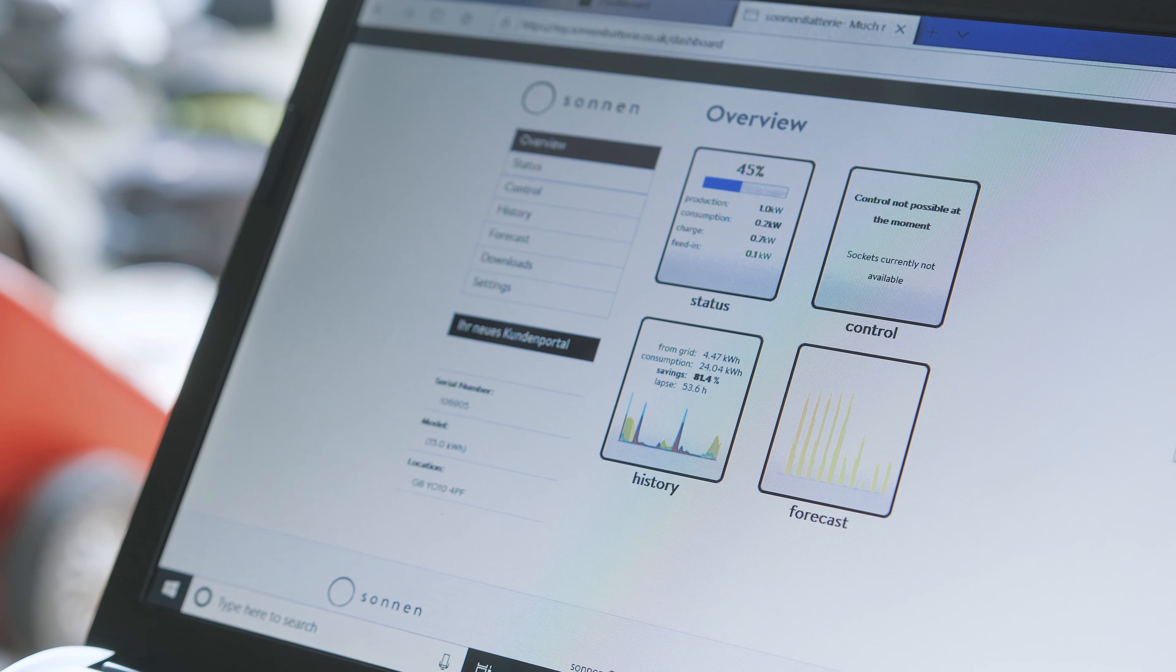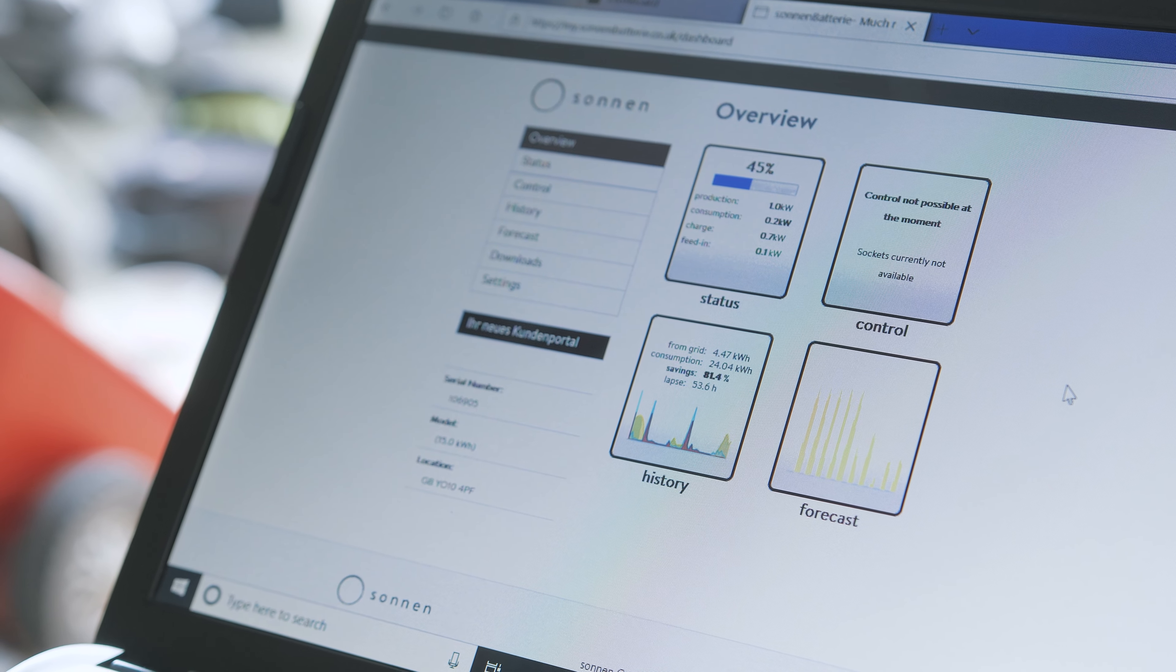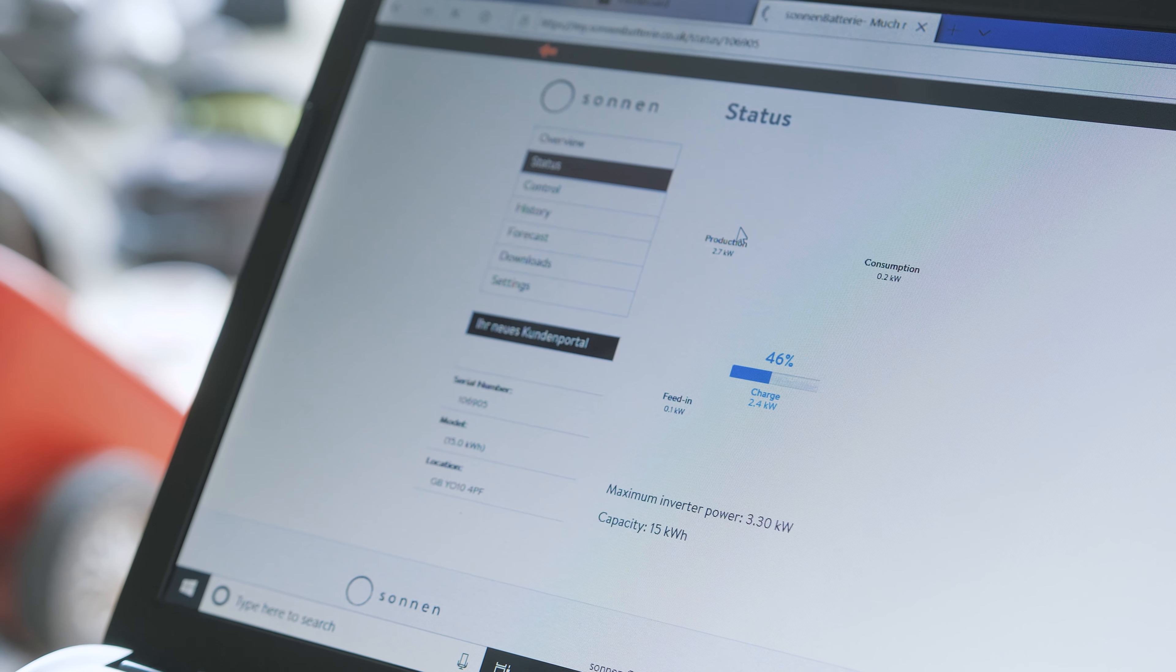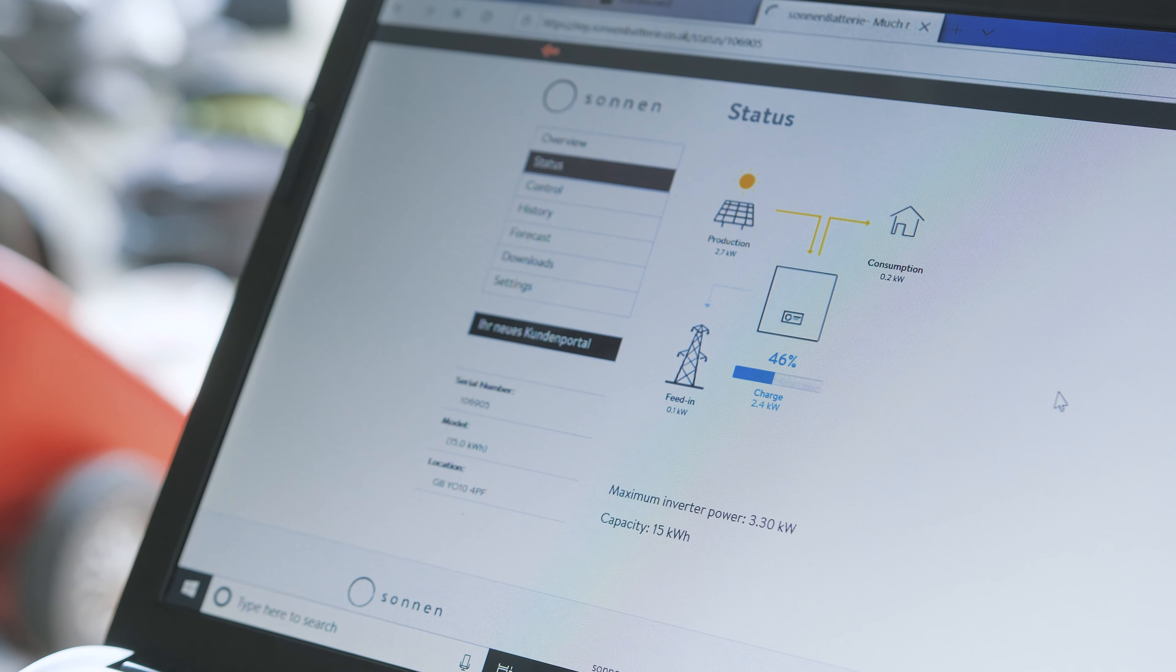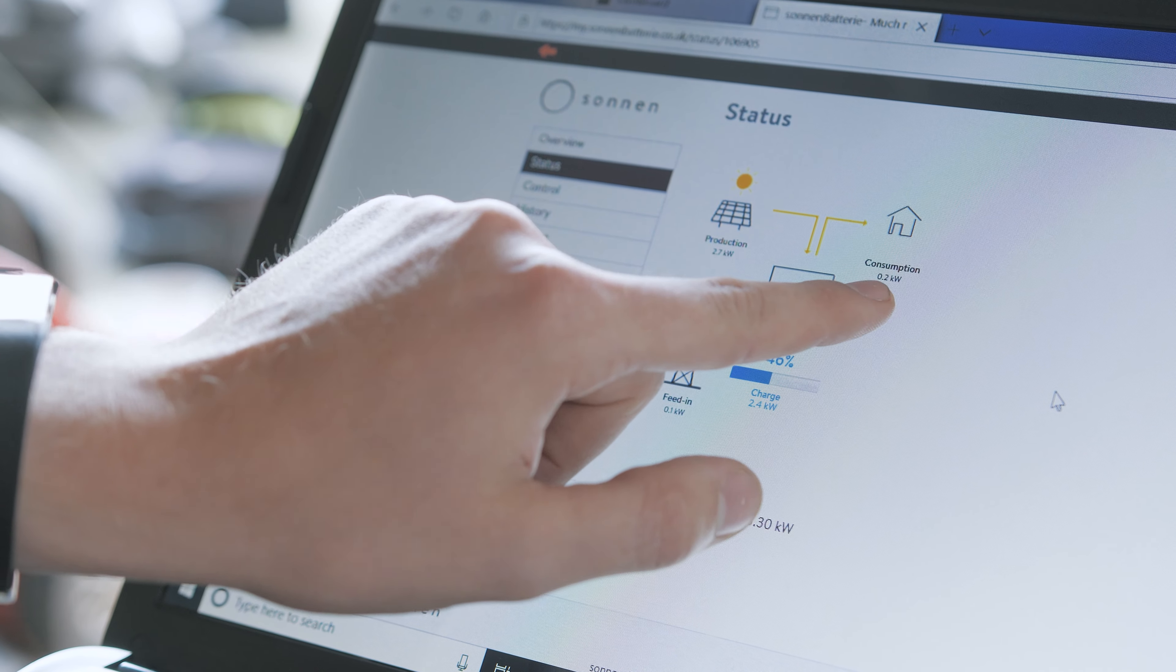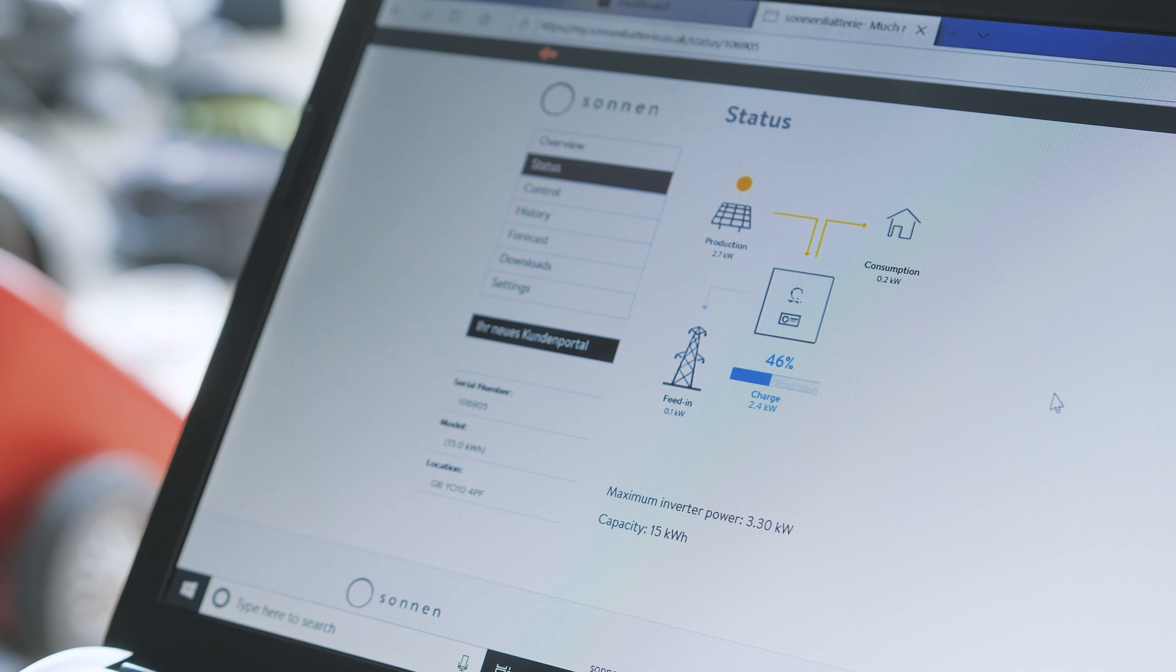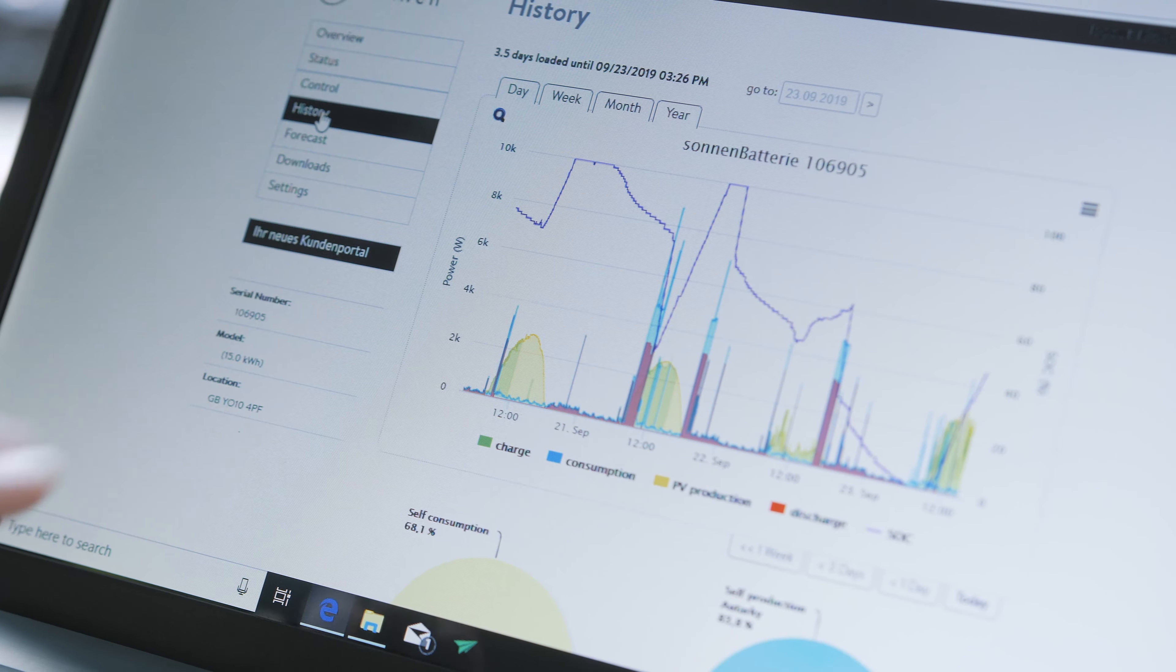This is the online portal. You can see it's got the four tile arrangement slightly like the previous one. However, if we click on here it will show us a snapshot of what's been happening in the system. So we can see the solar is producing 2.7 kilowatts, the house is consuming 0.2 of a kilowatt, and the battery is charging with 2.4 kilowatts. It's also 46 percent charged.